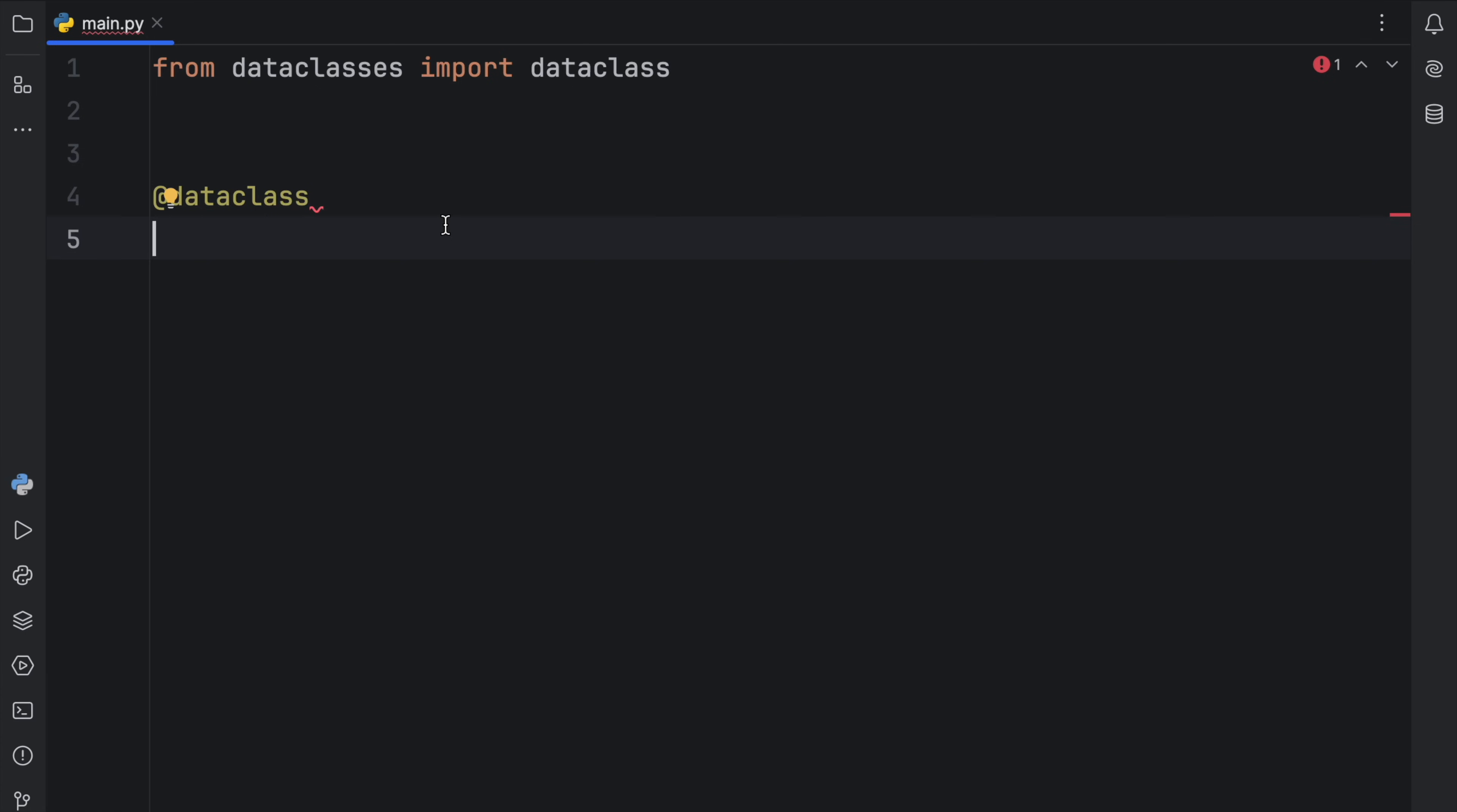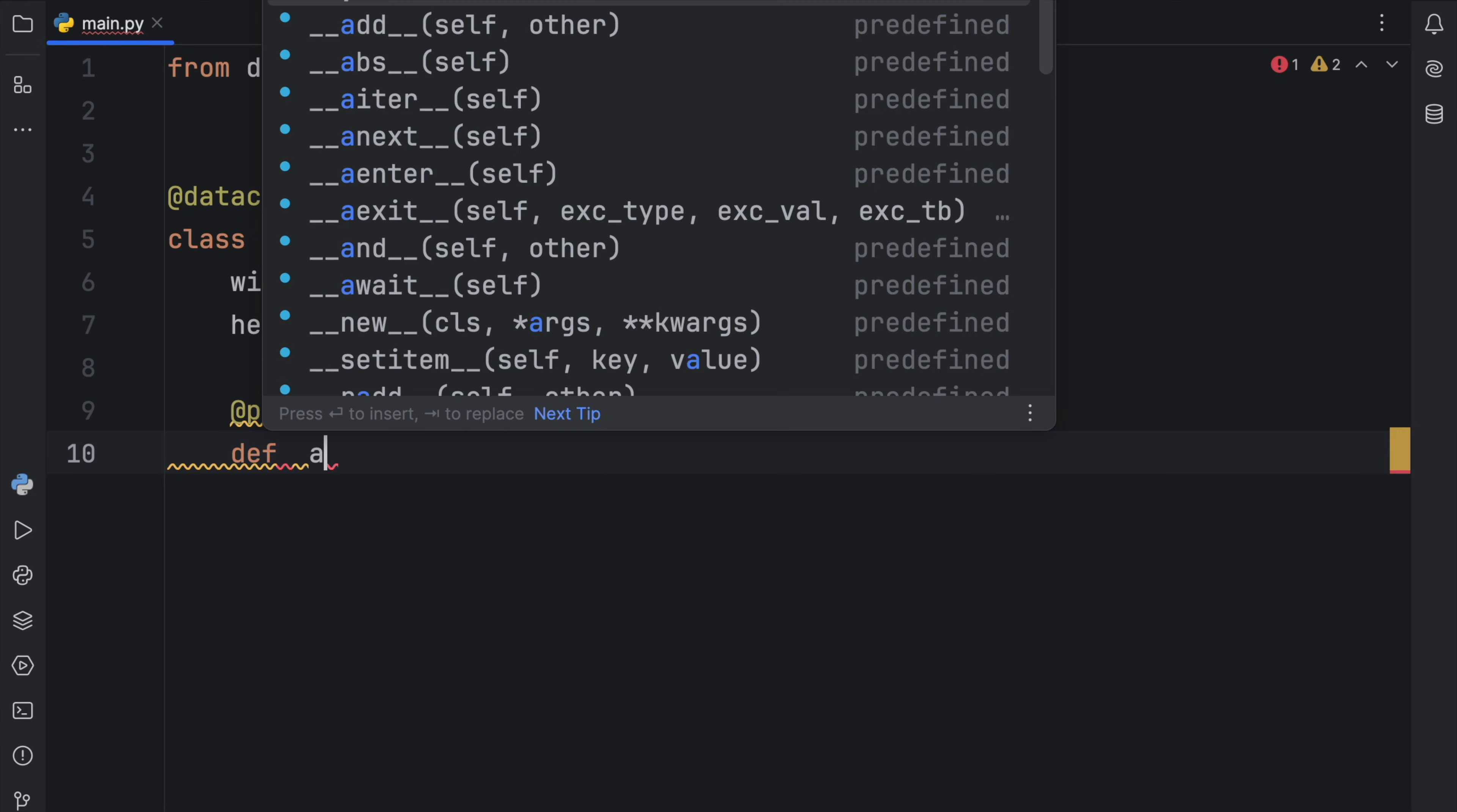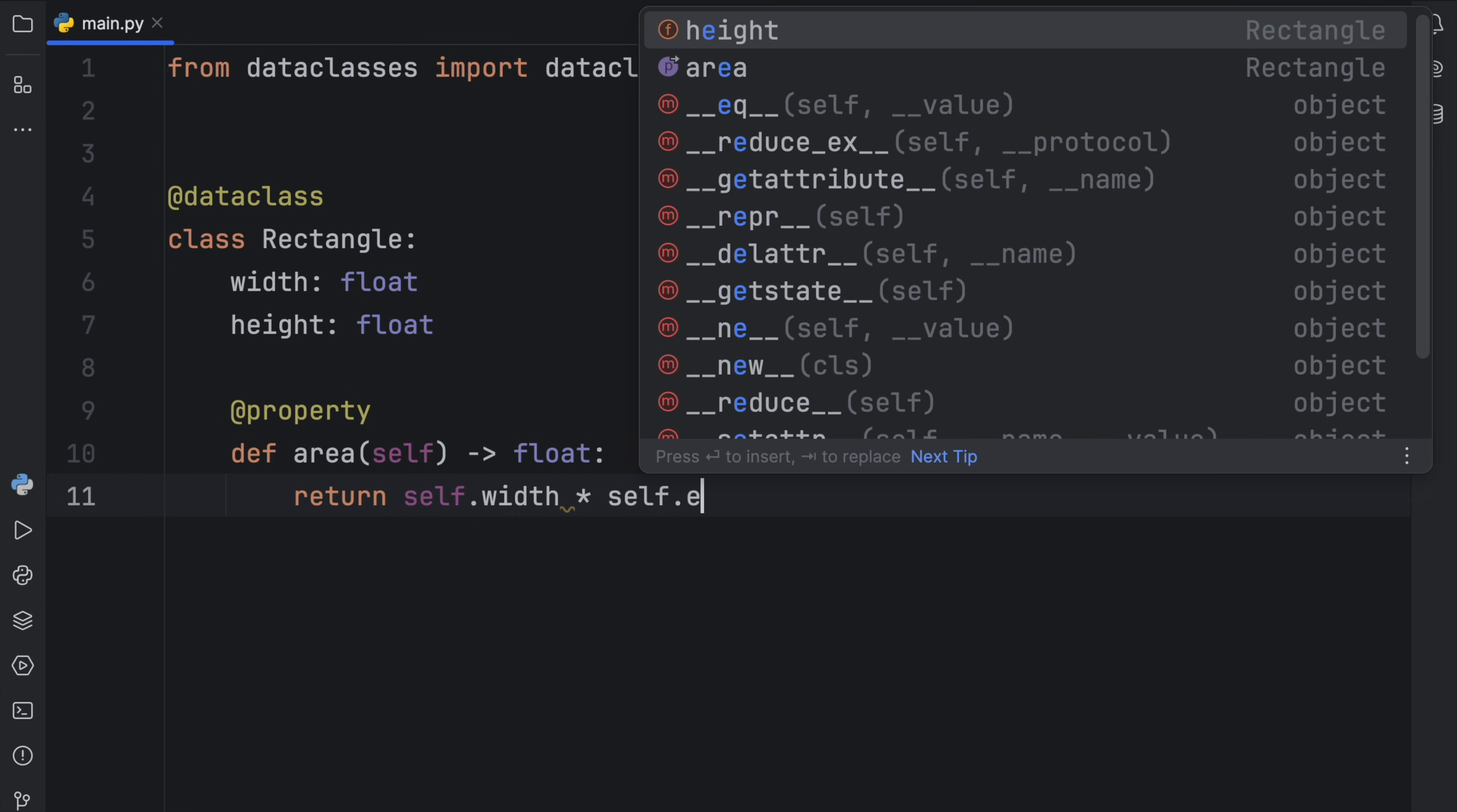And finally, for the final feature, we're going to be talking about computed properties and how easy it is to add them to data classes. So here we'll create a class called rectangle. Everybody loves rectangles. It's going to have a width of type float and a height of type float. Now to create a computed property, all we need to do is use the @property decorator and create a method that gives us back whatever computed property we're looking for, such as the area of this rectangle. And that will return to us a float. And all we have to do is the simple math of return self.width times self.height.